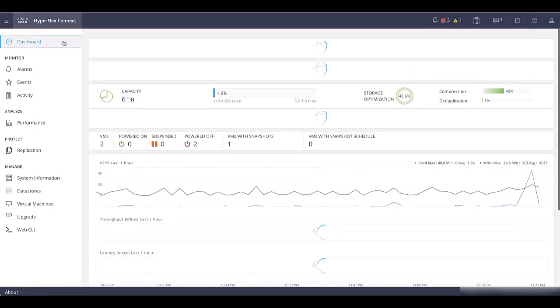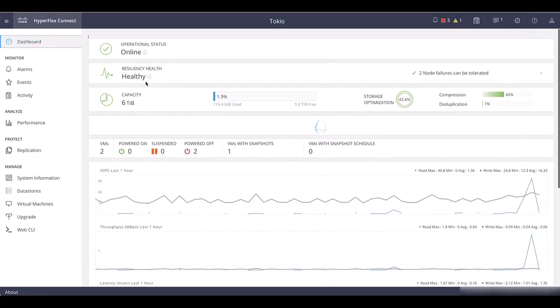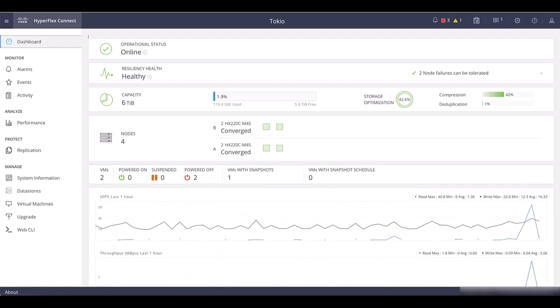Firmware upgrade has completed and cluster is back to healthy state. Thank you for watching.